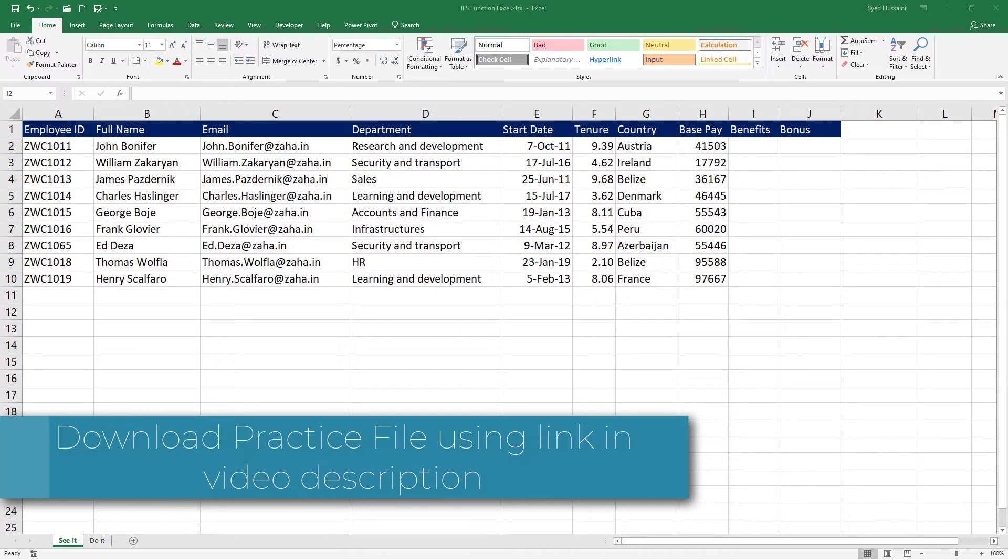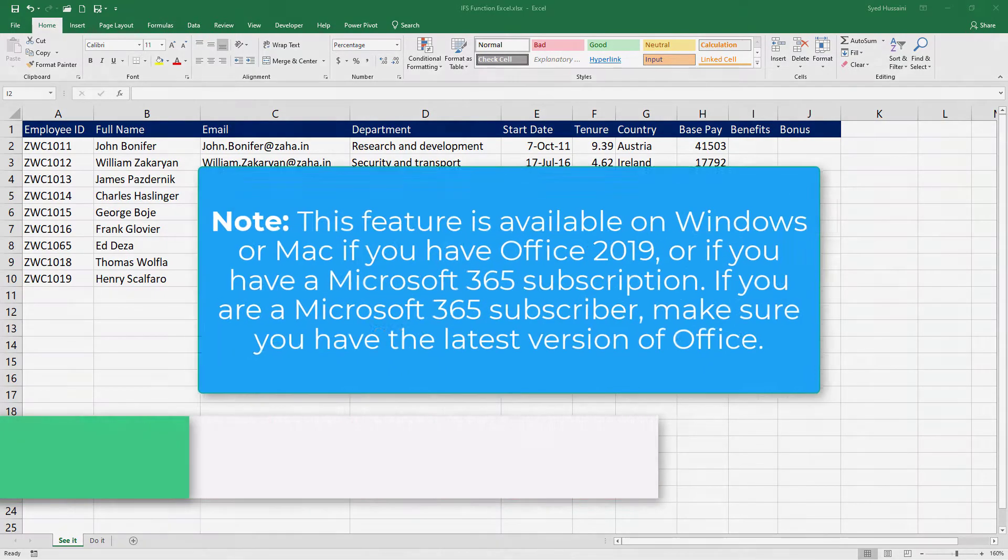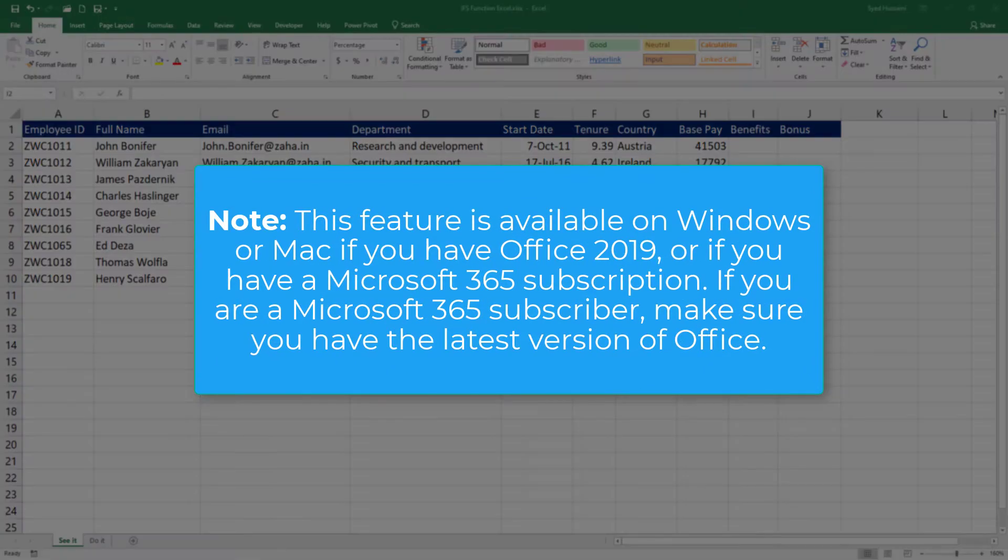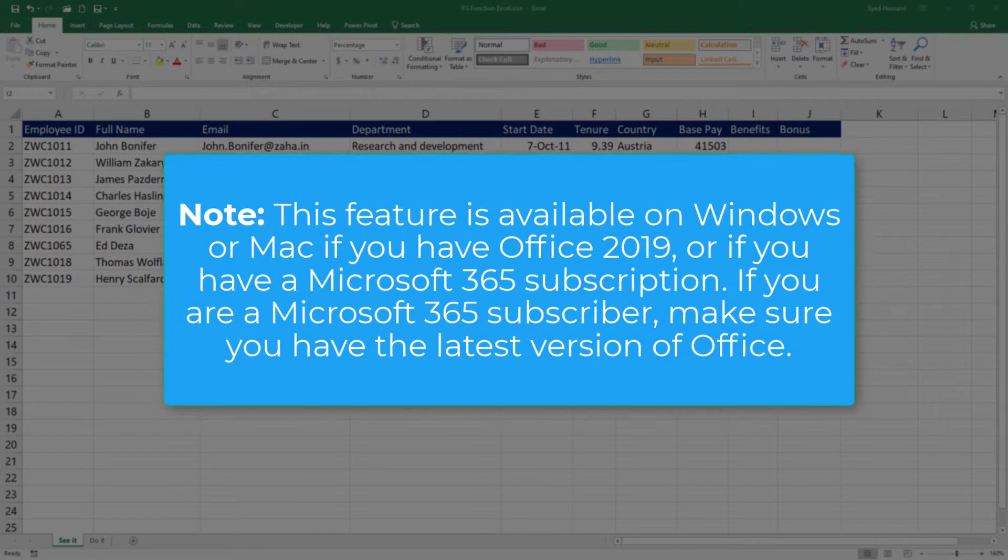To follow along with me, make sure you have a copy of this workbook downloaded using the link in the video description. Please note that the IFS function is available if you have Office 2019 or if you have Microsoft 365 subscription and above.